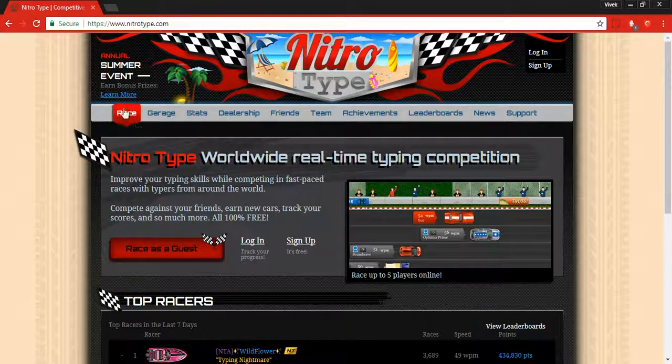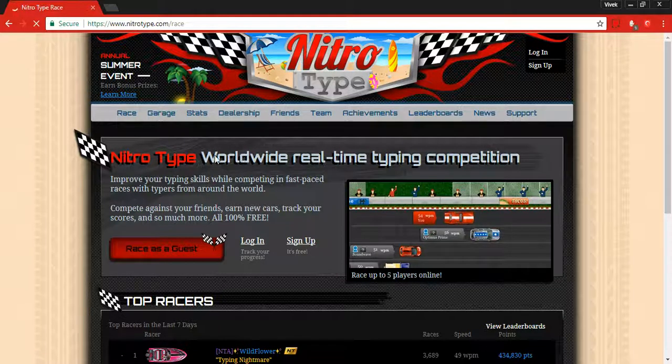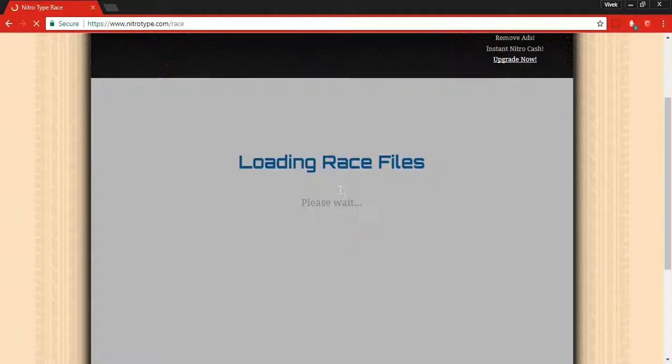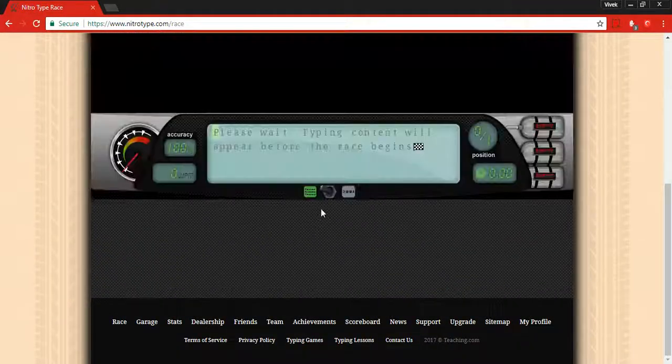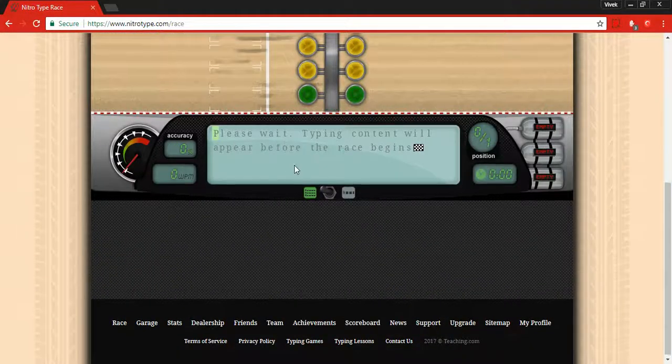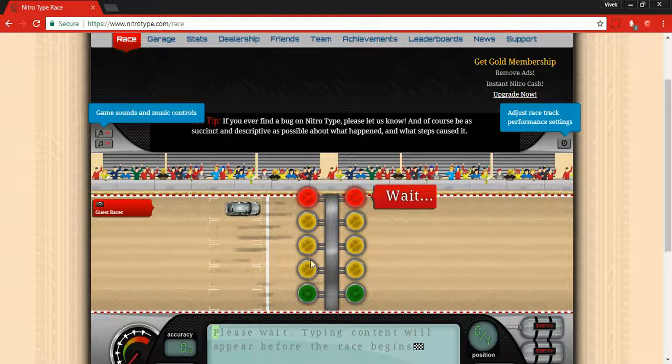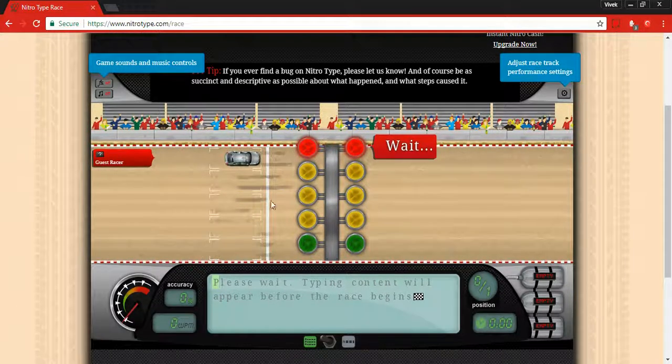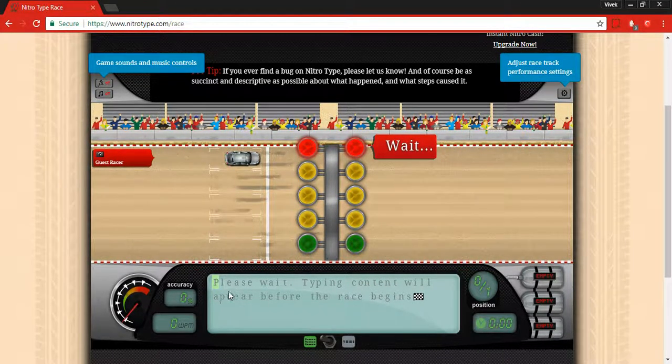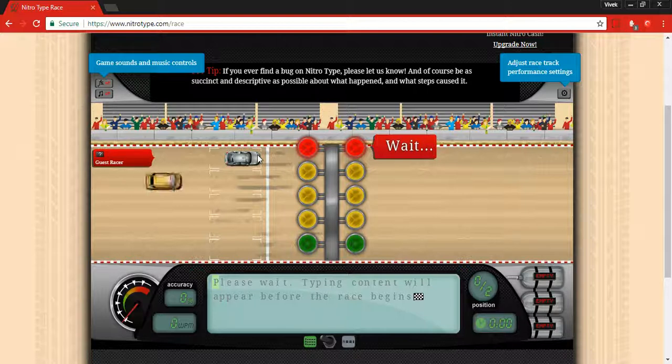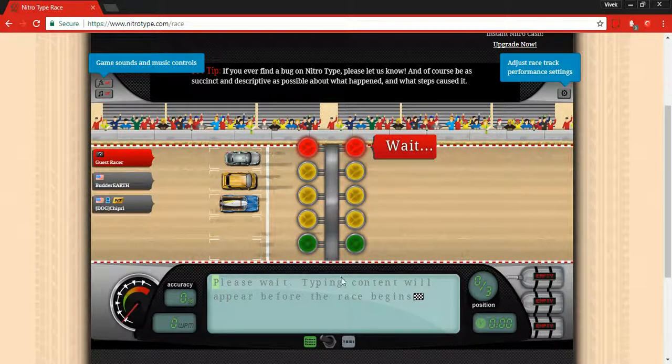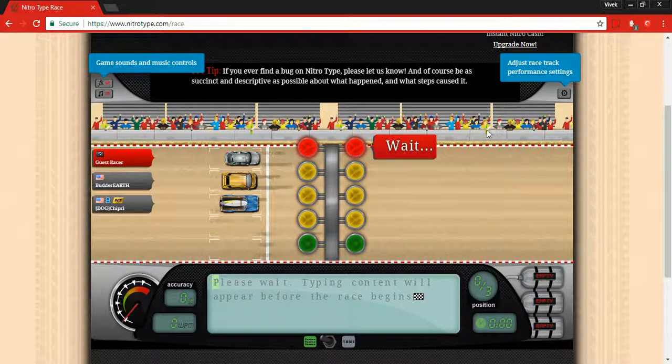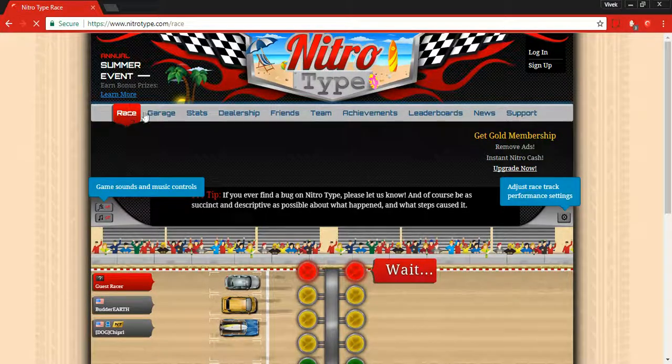Let me show you how it works. You need to go to race, other people will join, and you'll have to race with them. Your car will run according to your typing speed.